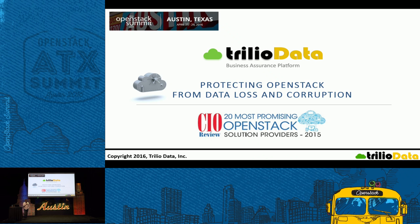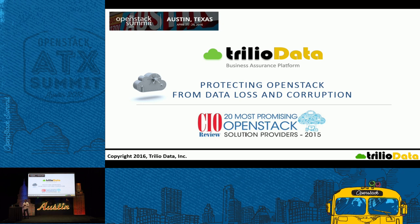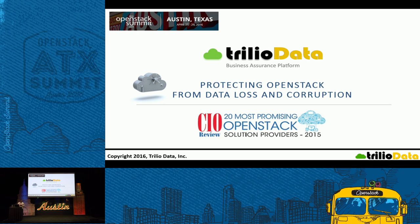They cannot afford to lose any of your data. It goes for any industry, healthcare, government. If you are running your workloads on OpenStack Cloud, you cannot afford to lose your data. Either through corruption or data loss, you cannot afford to. That's what we want to solve.